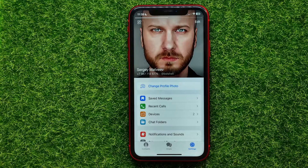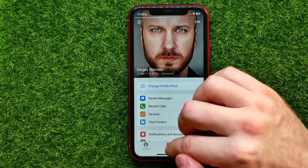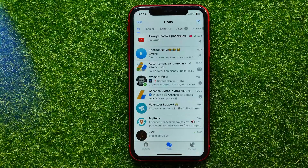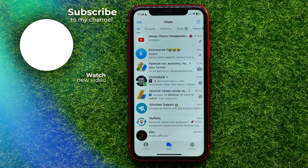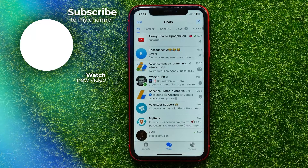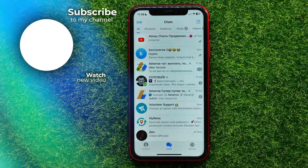I also recommend you check out my Telegram tutorials playlist, where you will find a lot of useful Telegram tutorials — just check the link in the description. Hit the like button if you liked this video, and see you in the next one.